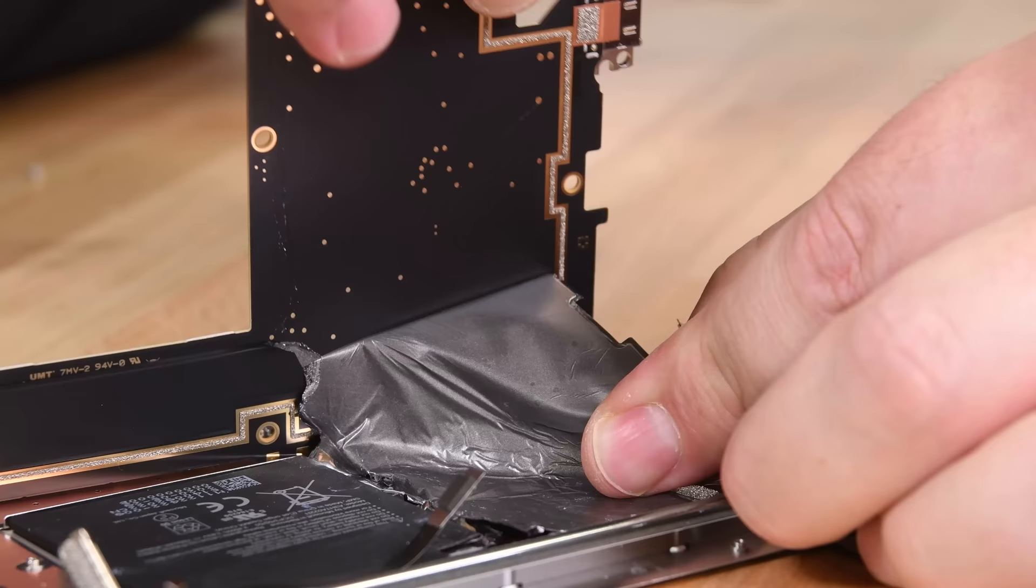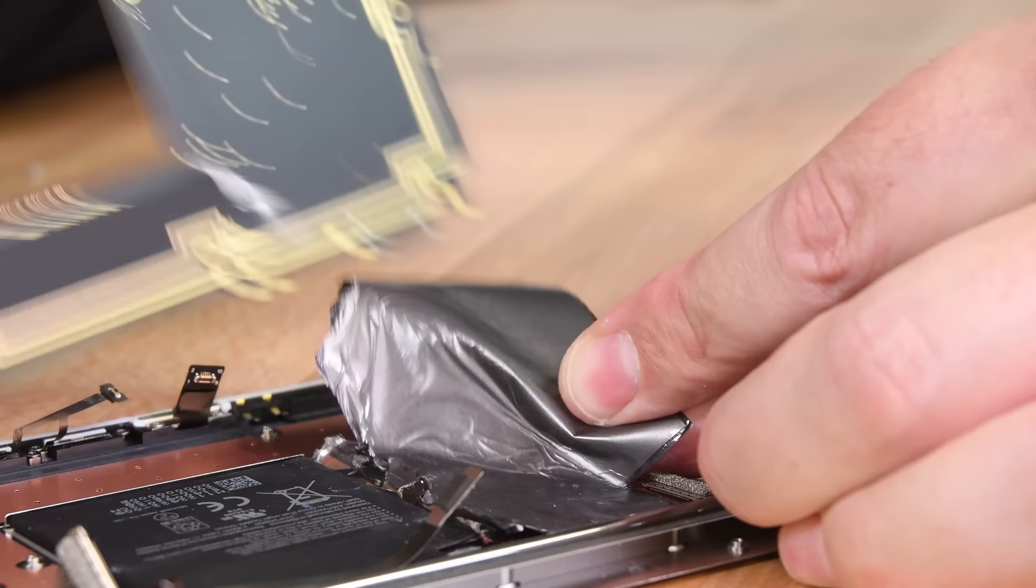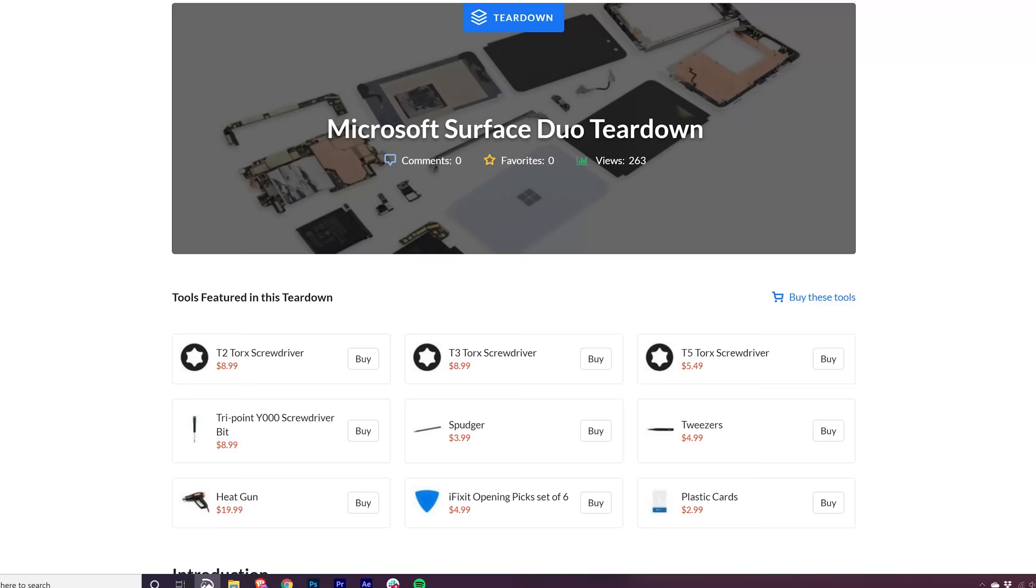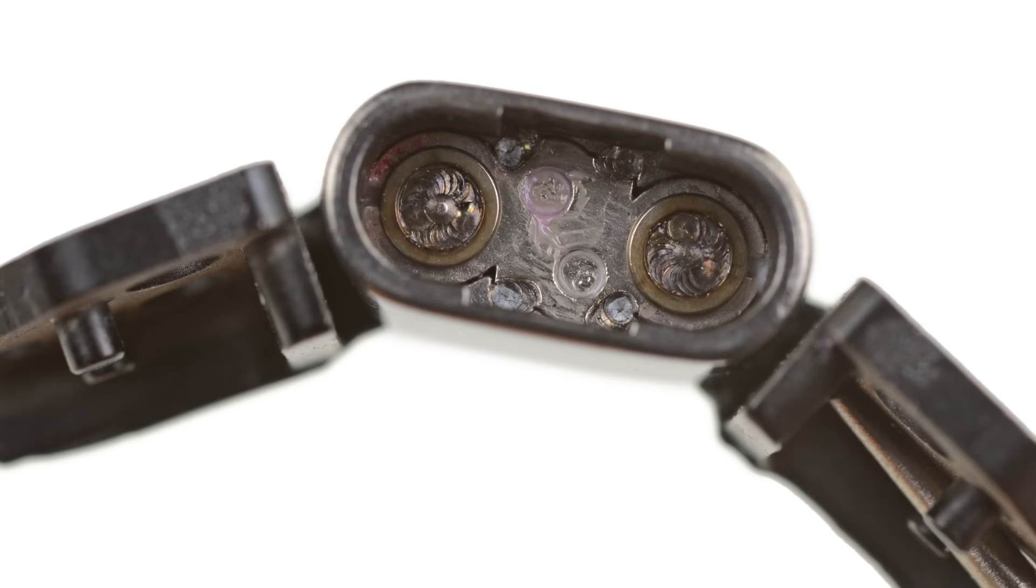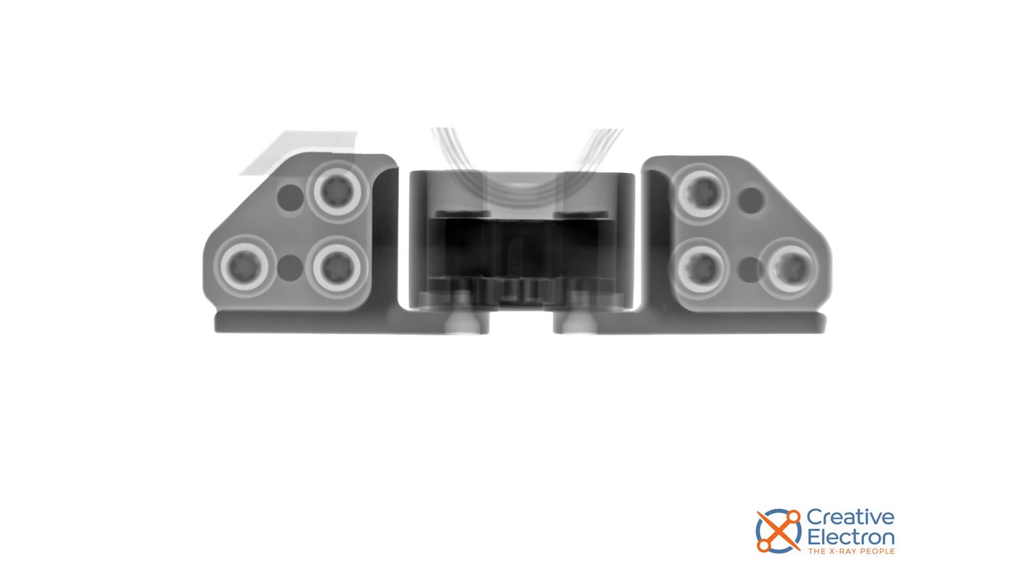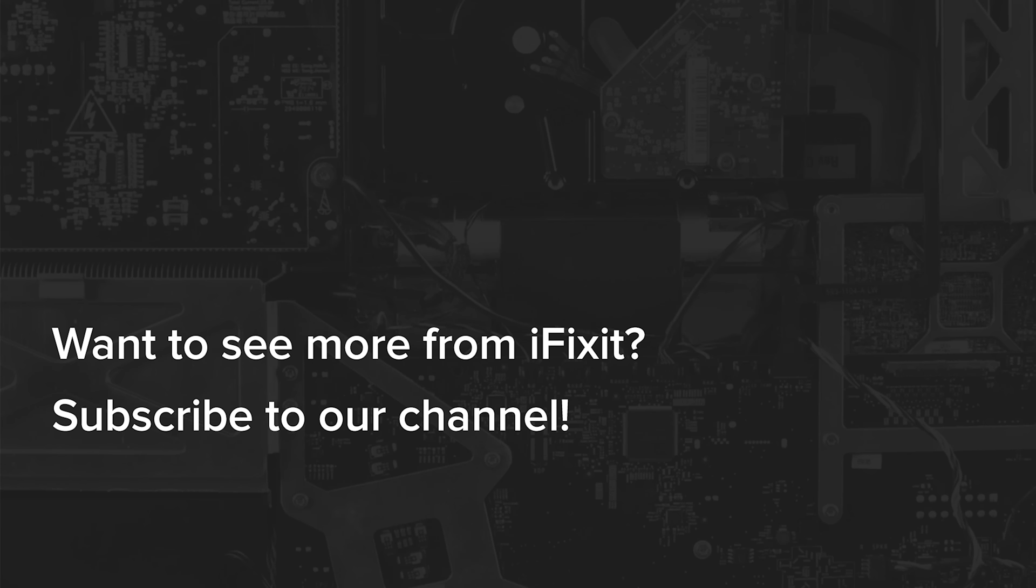If you enjoyed watching us break our Surface Duo during this teardown and are still dying for more content, head on over to ifixit.com to check out our written teardown that includes a peek inside the 360-degree hinge. But before you go, make sure you're subscribed to our channel. It's teardown season, and we have a lot of amazing content coming up soon.